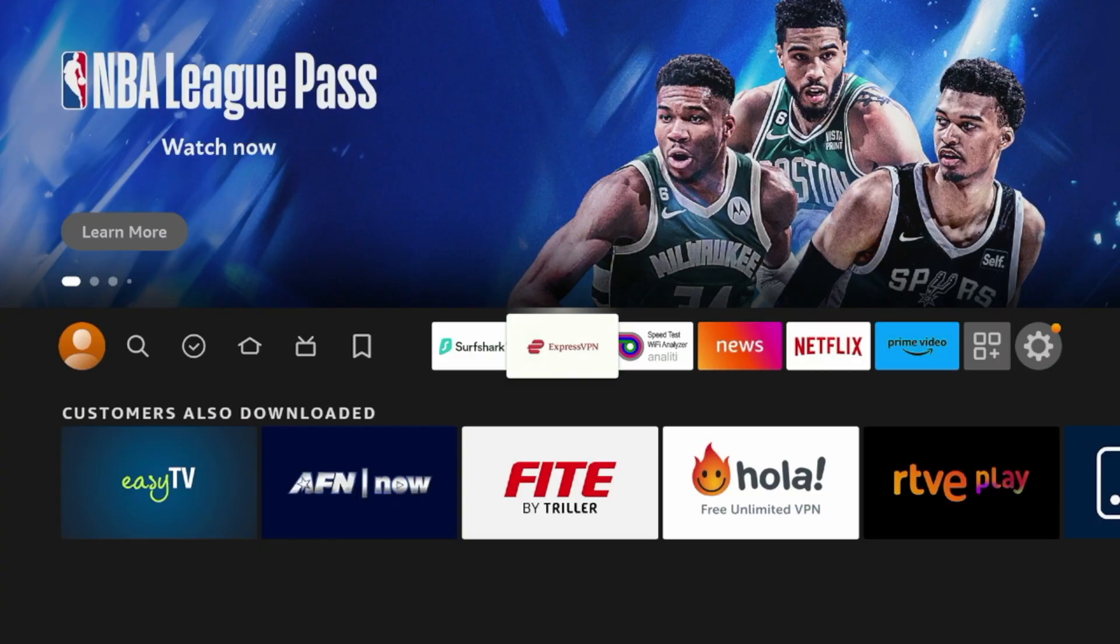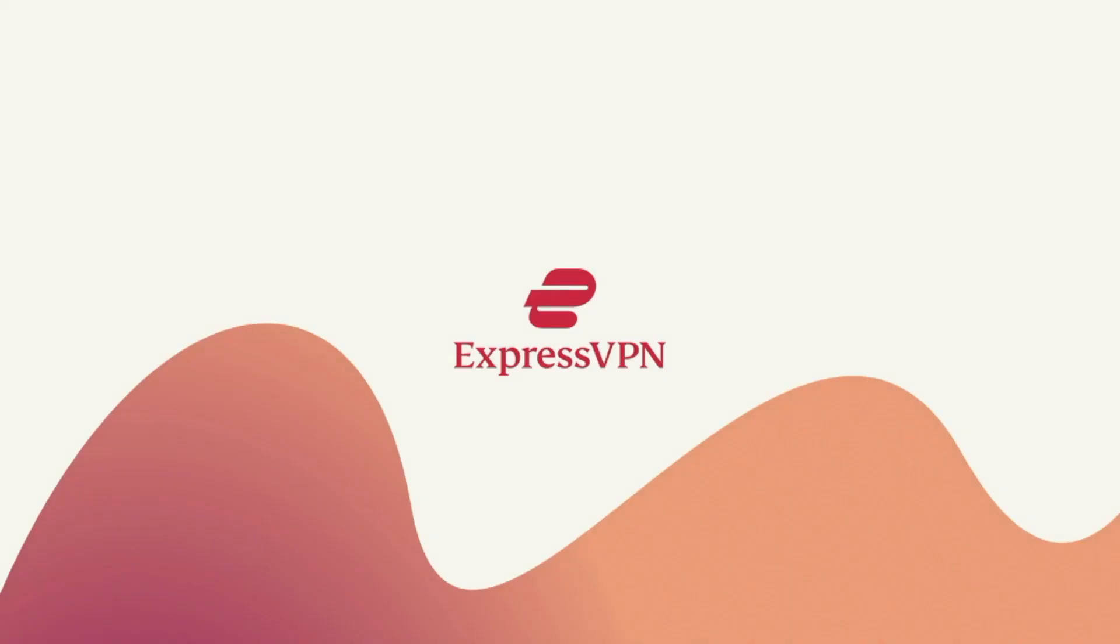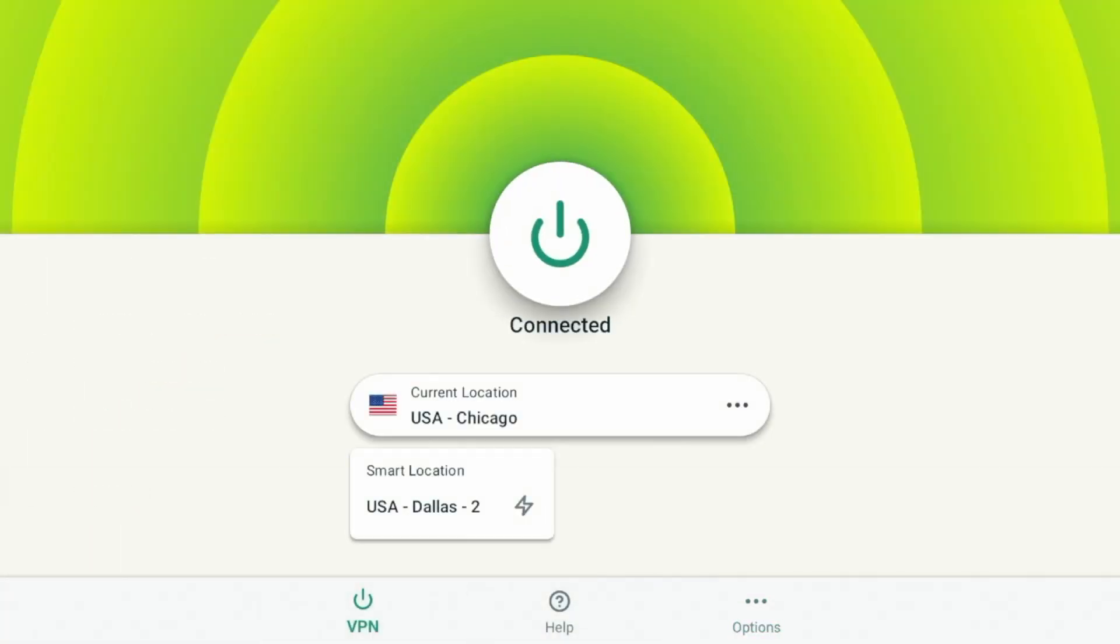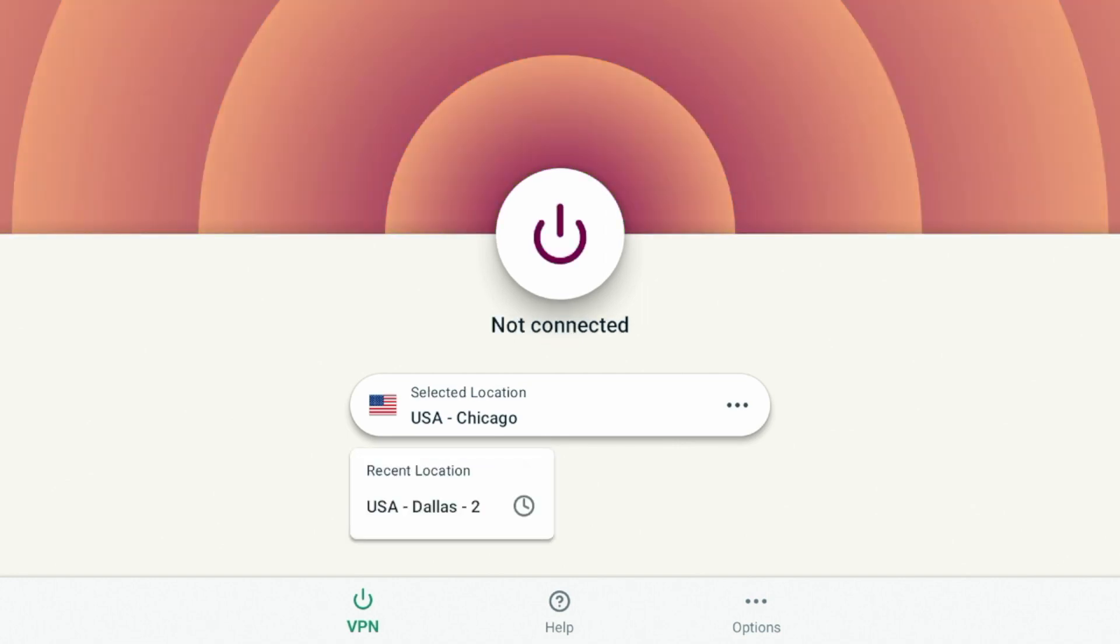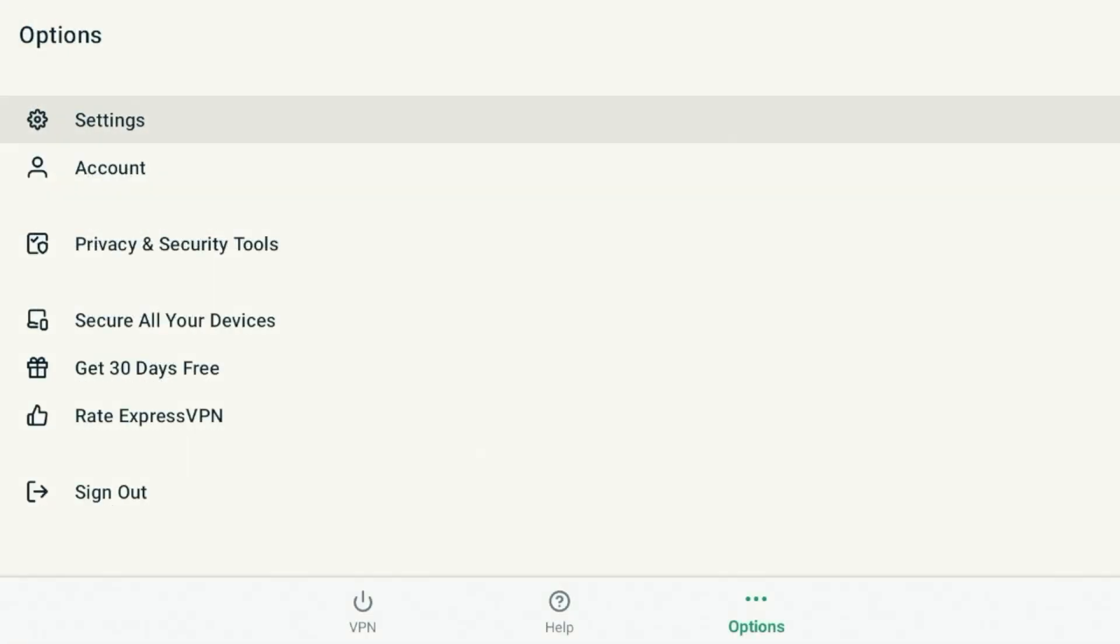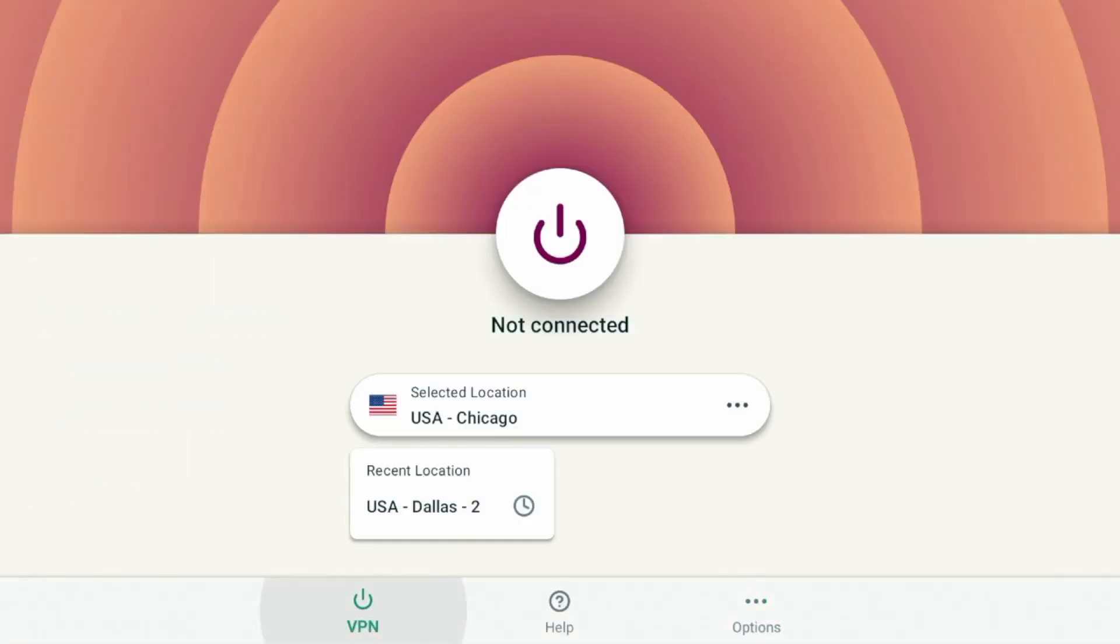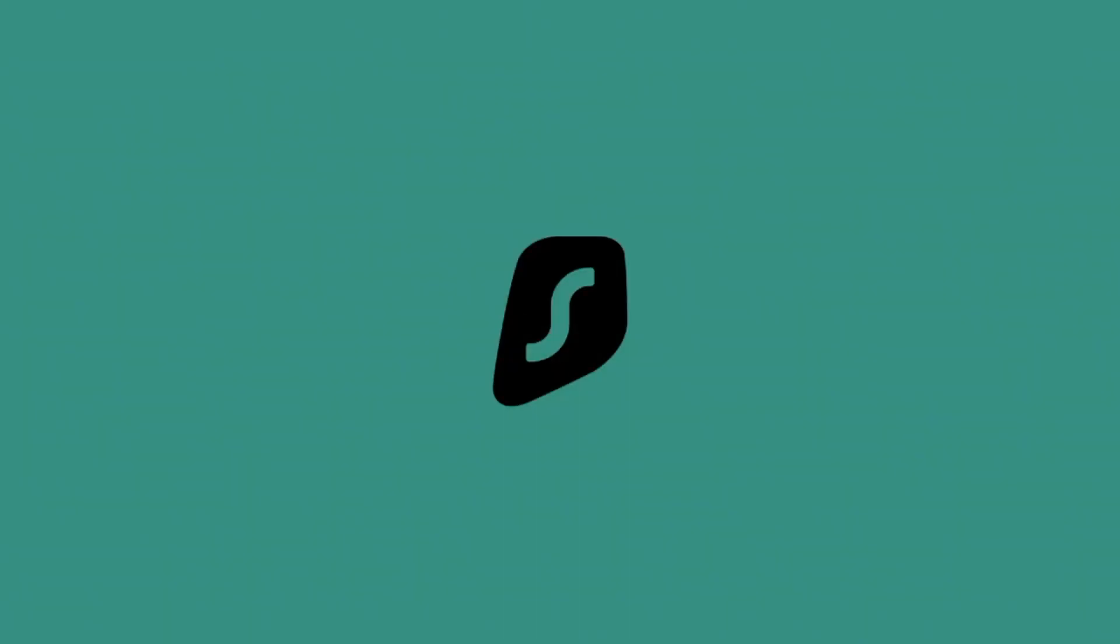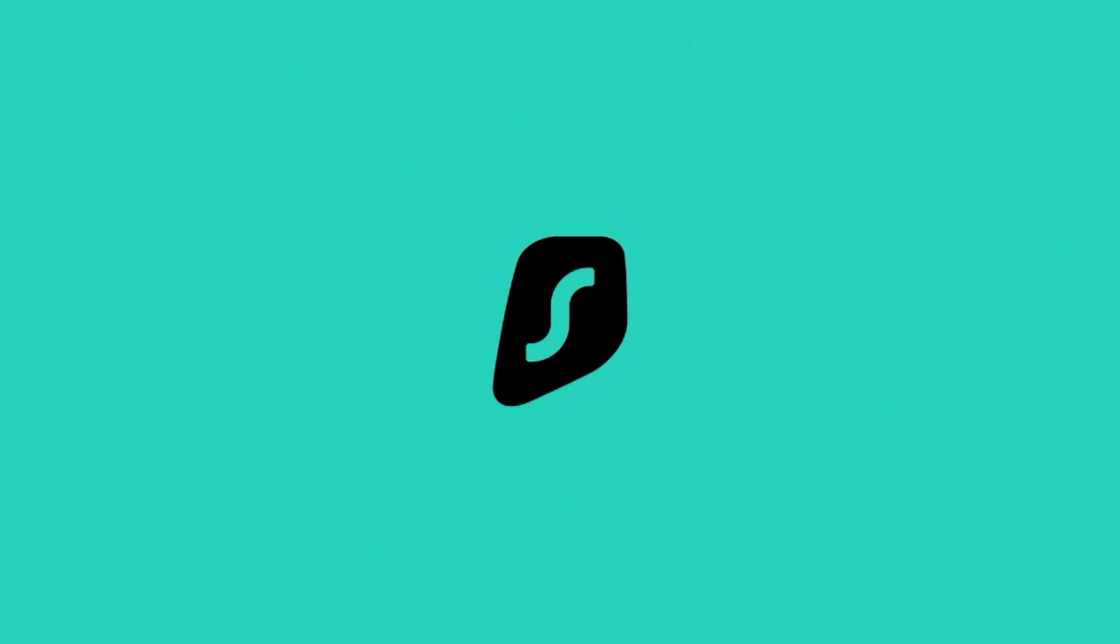If I come back to Express, I'm going to make sure that I am disconnected. So if I click the VPN, I'm going to click the power button and I'm not connected. And now I'm going to come back to Surfshark.